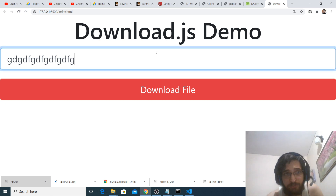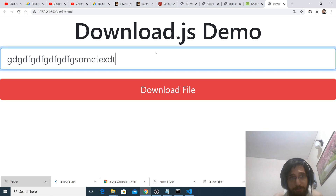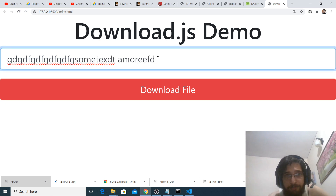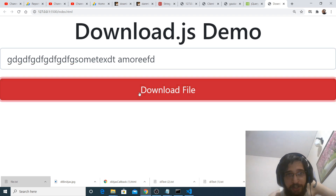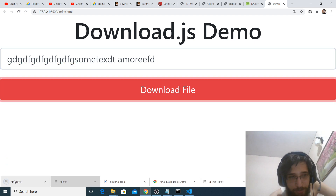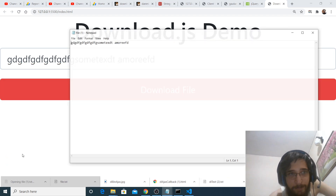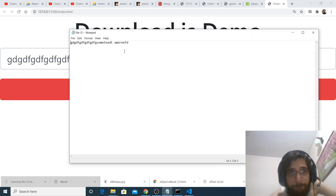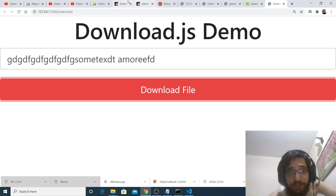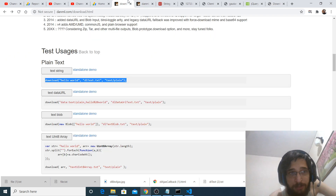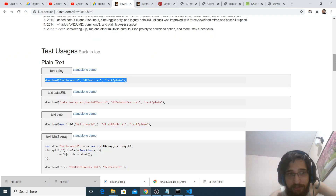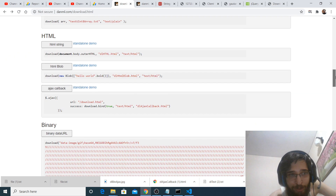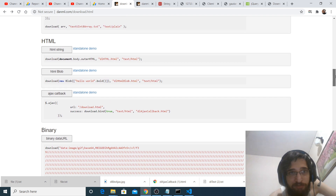So if I write anything, some text, more — if I again download, you will see. So this was the simplest example. Now we move on to the next example, which is to download a whole web page.